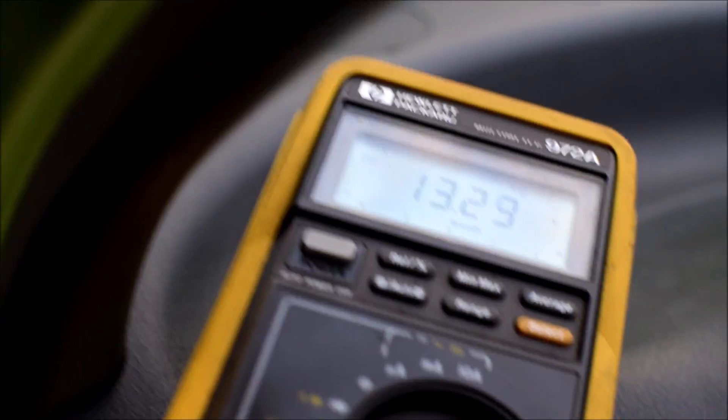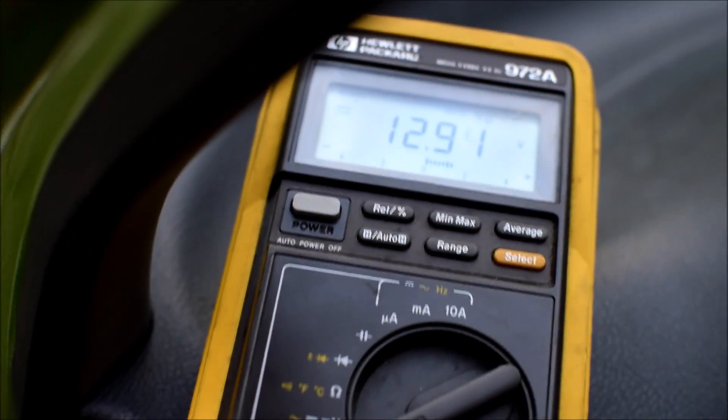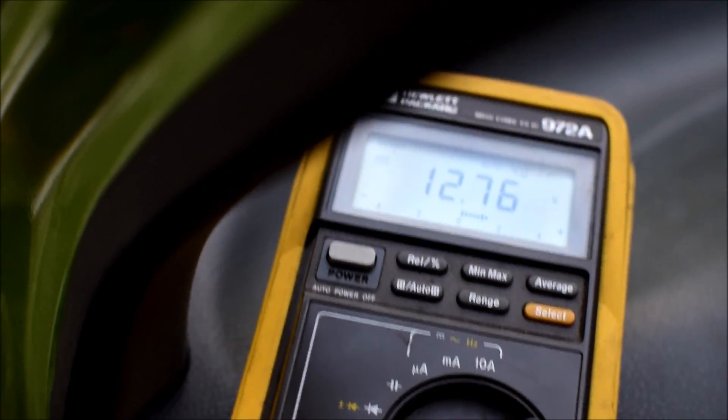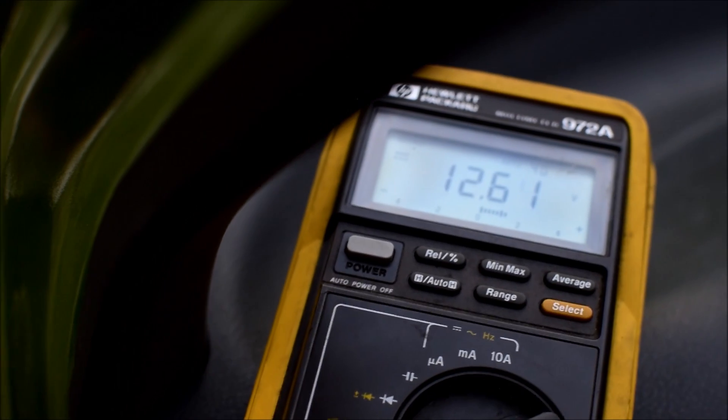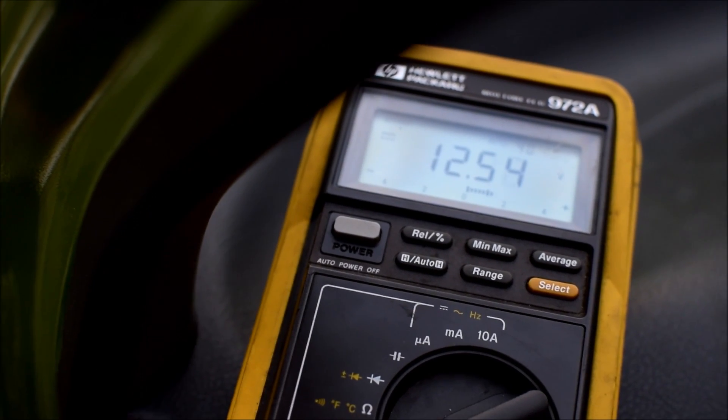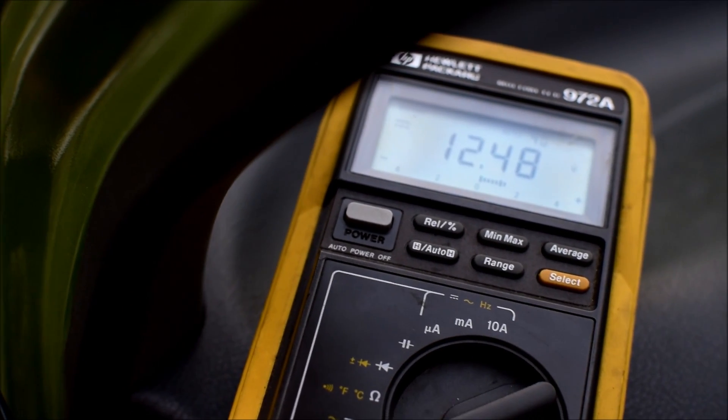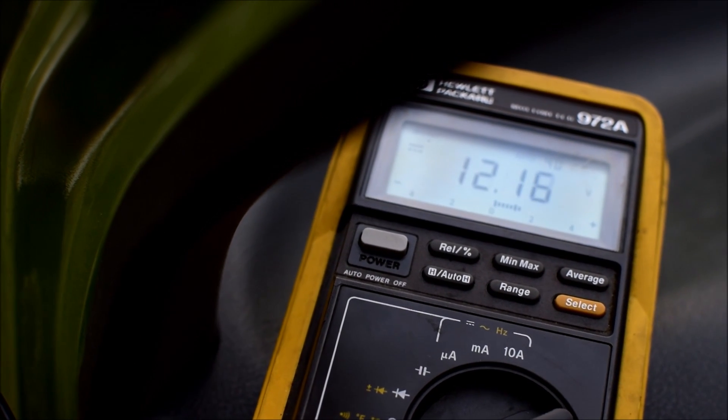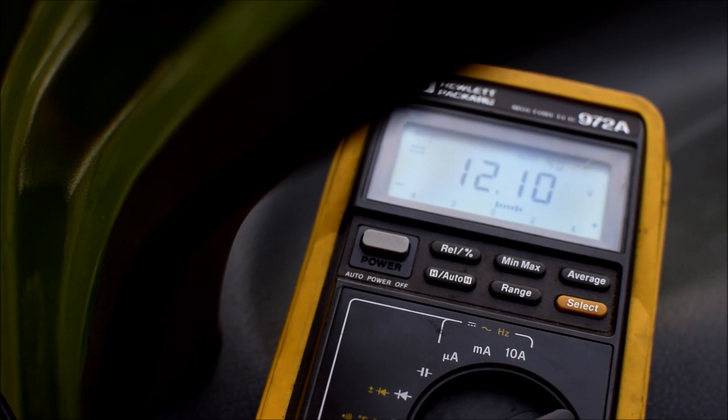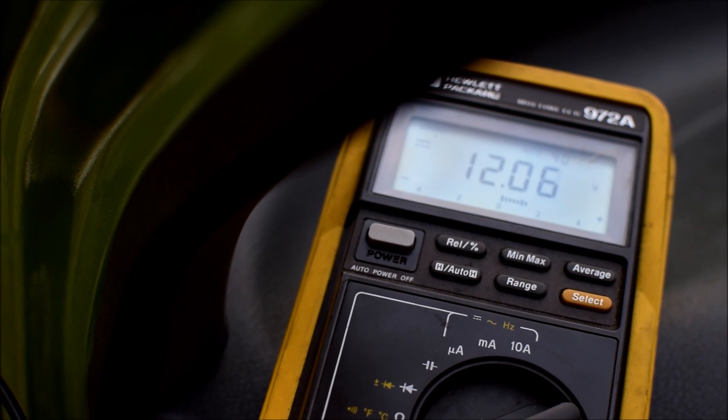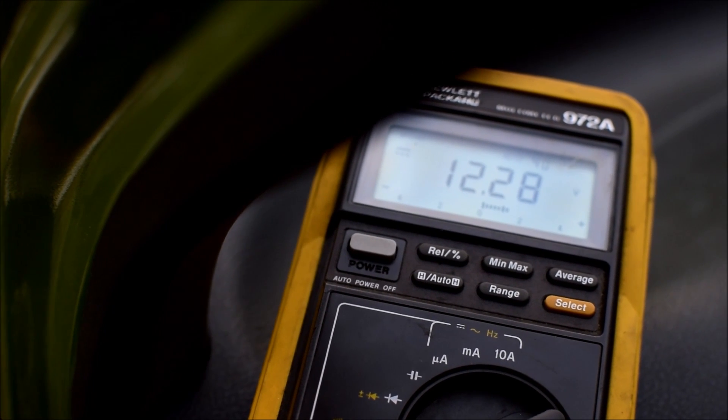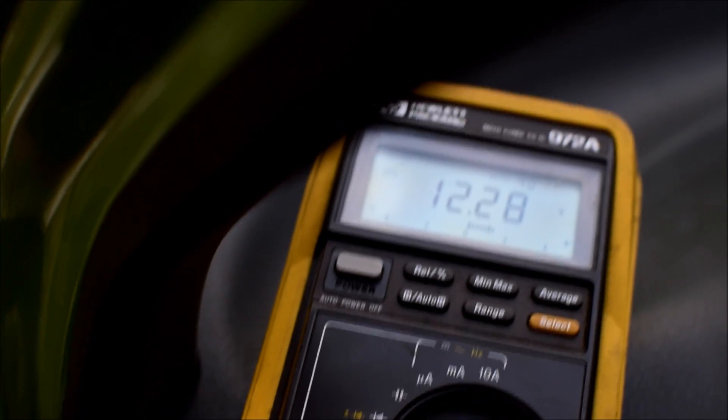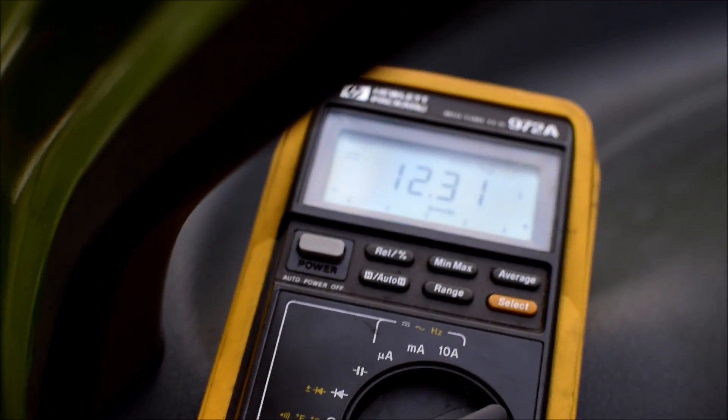Let's turn on the headlights - it goes to 14.3. I'm gonna turn on the rear defroster - with that it's 12.8. I'm gonna apply the brakes so three extra filaments will draw power - it's almost 12. Let the brakes off, it's 12.3 again.